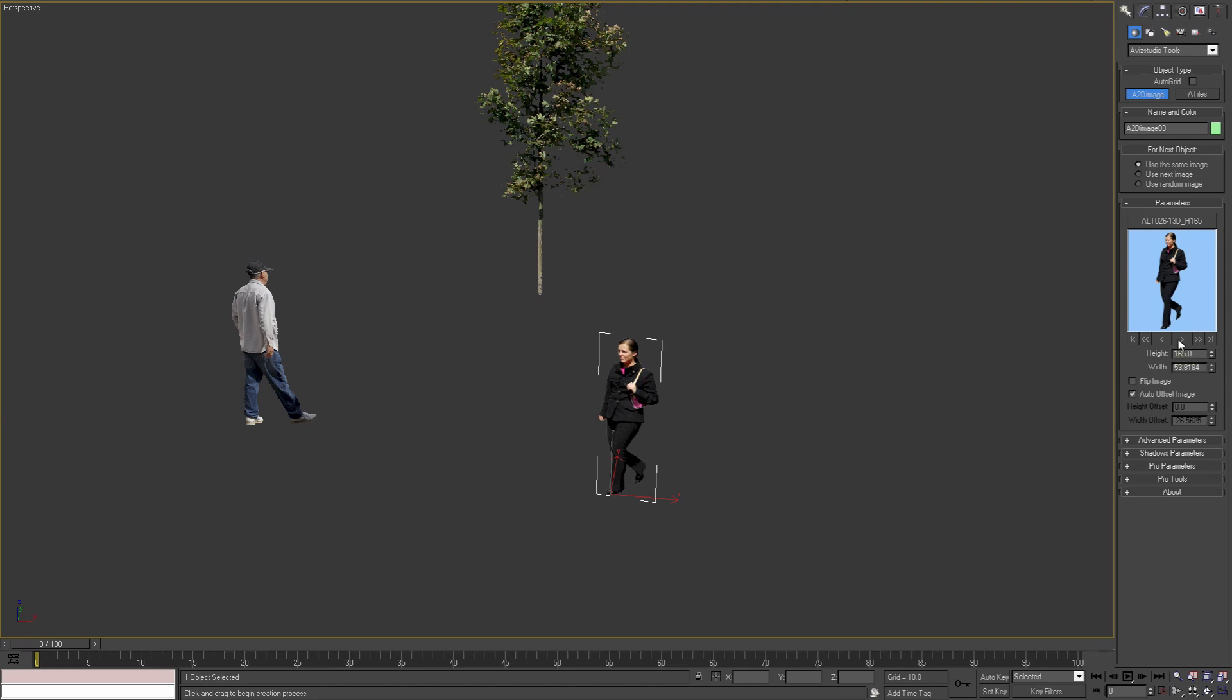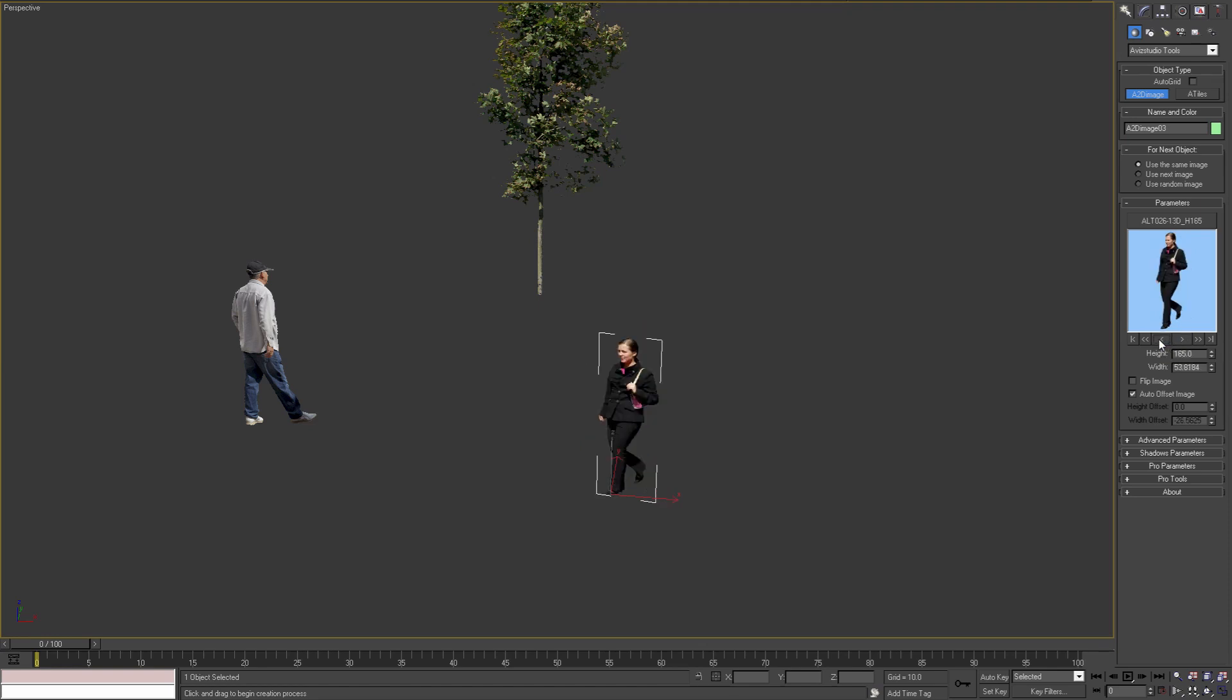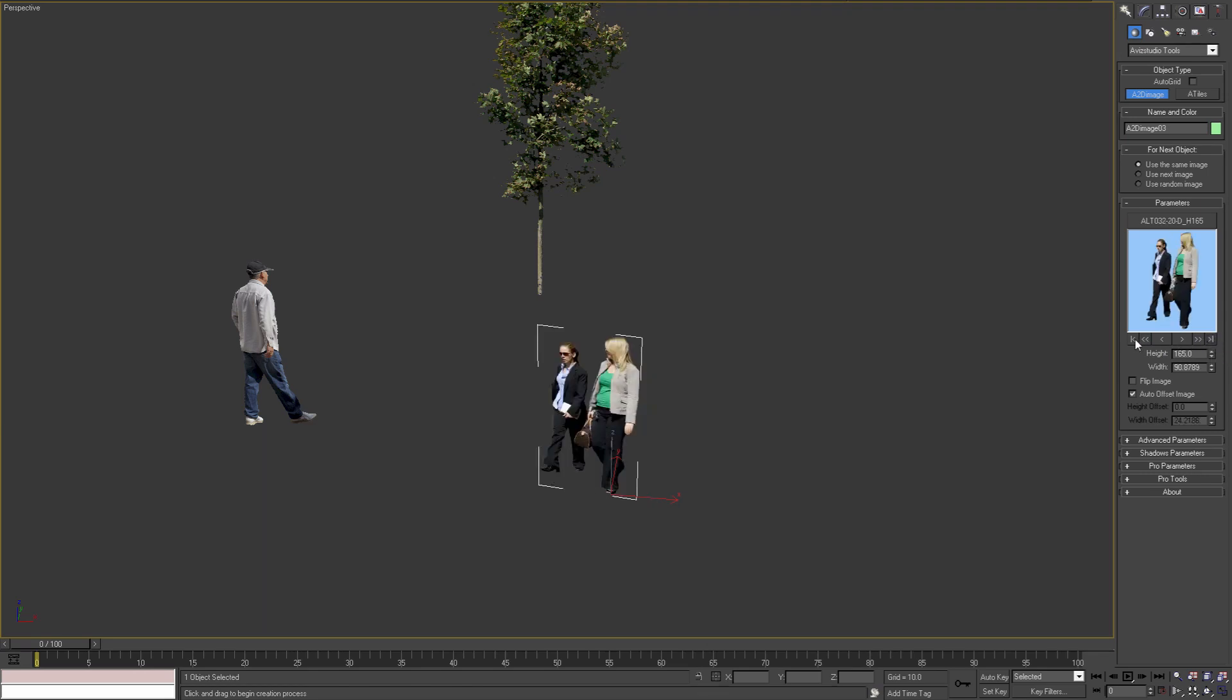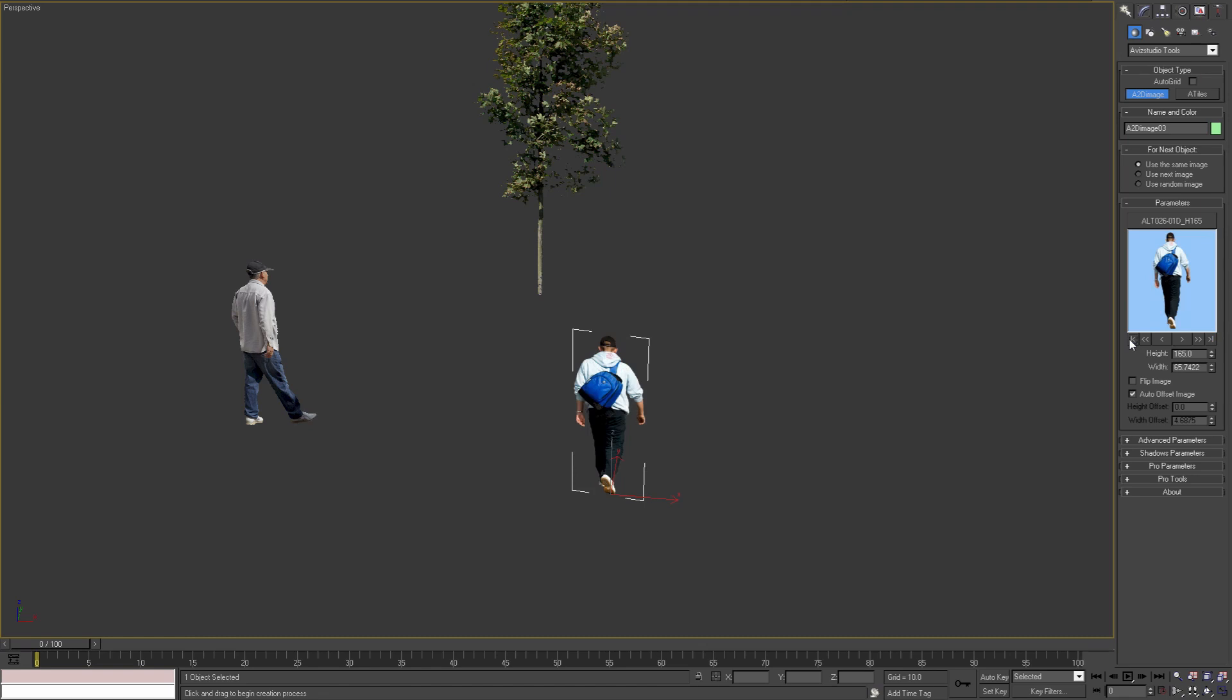With this button I can select the next file. With this one I can select the previous file. With these ones I can select ten files forward in the folder or ten files backwards in the folder. With the last button I can select the last file in the folder, and with the first button I can select the first file in the folder.